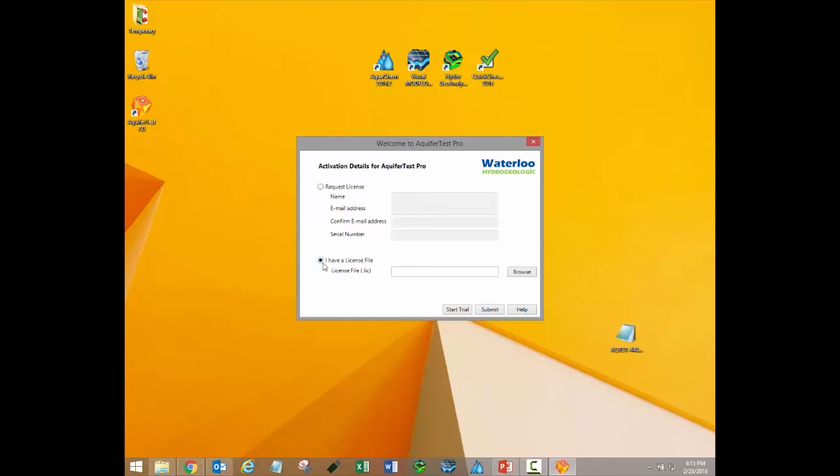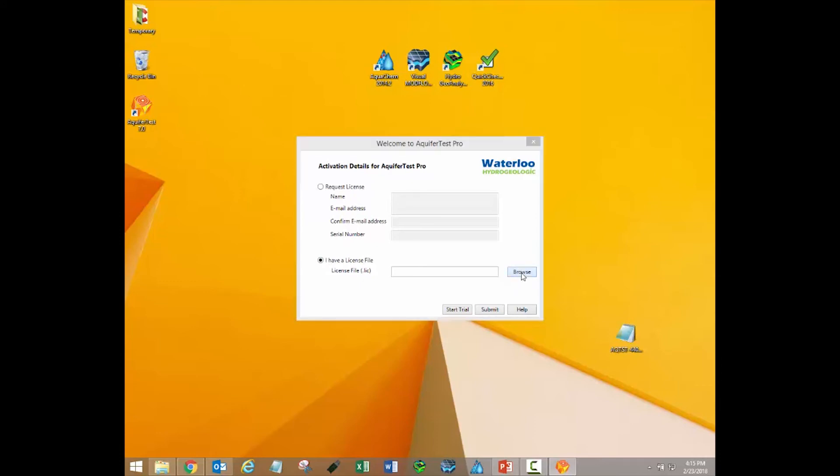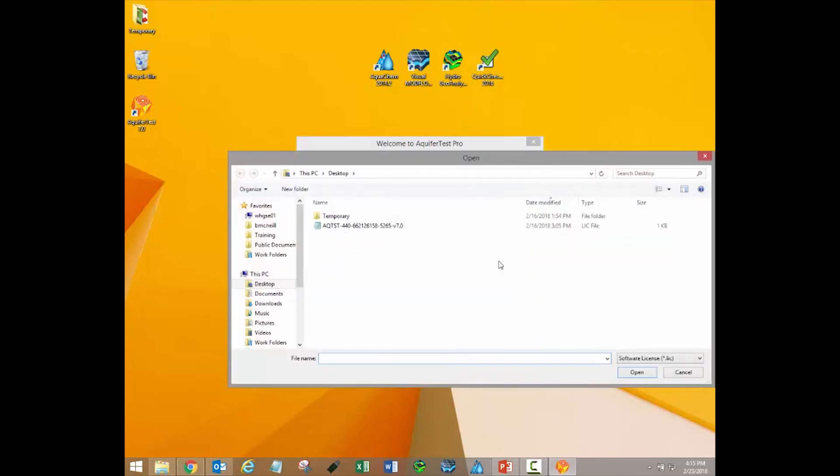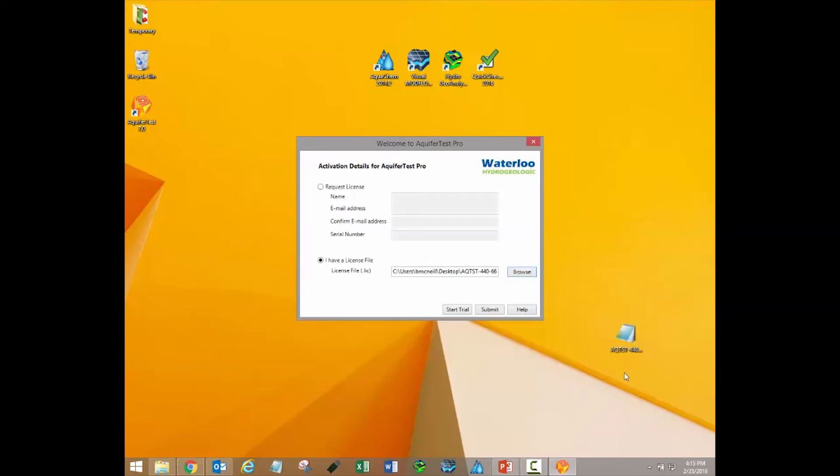If you have spoken to our technical support team and they have provided you with a license file, then you will select the I have a license file option. Click the Browse button and browse to the location of the license file provided by the technical support team. Select the file and click Open. At this point, you would click Submit.